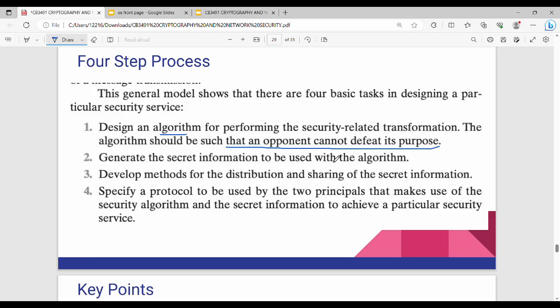Step number two: generate the secret information. So in the algorithm we can generate the secret information from my original information. Next, step three: develop methods for distribution and sharing of the secret information. What is the most important data? The most important data includes keys, security related fields, sender and receiver. We can develop methods for this.